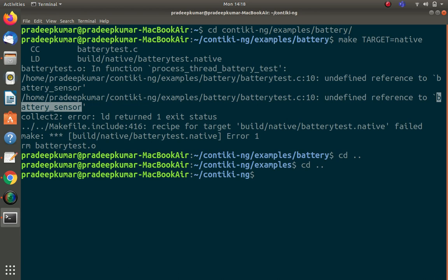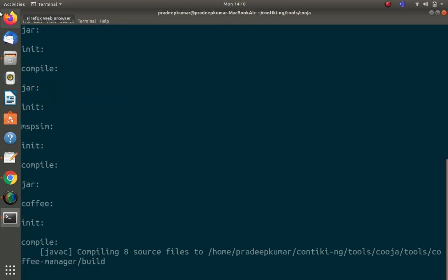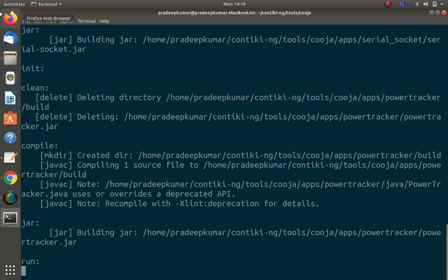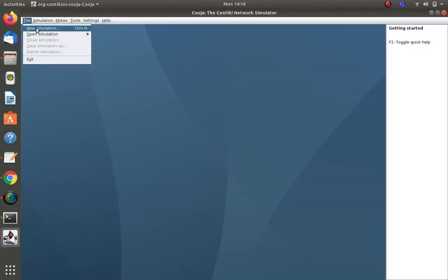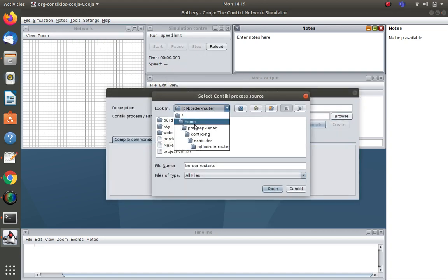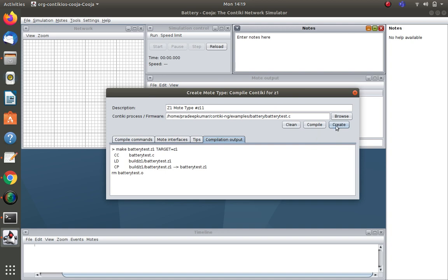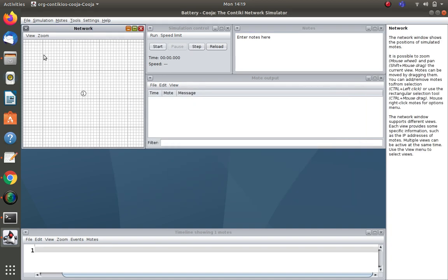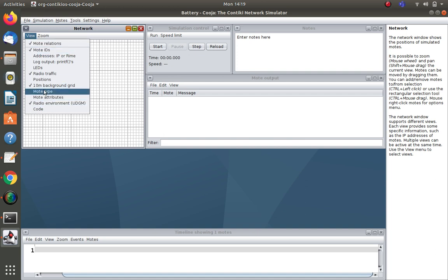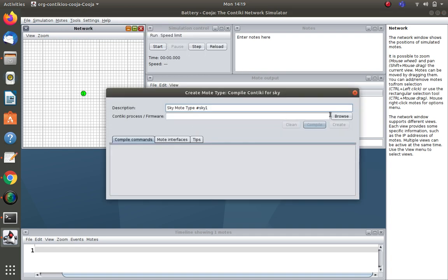Now I open Cooja. I go to File > New Simulation and name it 'battery simulation'. I add nodes — first I add a Z1 node. I browse to ContikiNG examples > battery > battery_test.c and create the node. I enable the view and node type coloring so different node types show different colors. Then I add a second node of type Sky node.